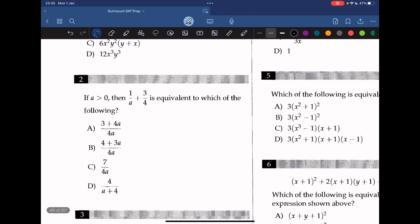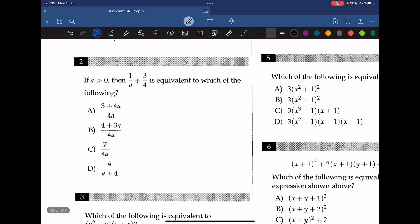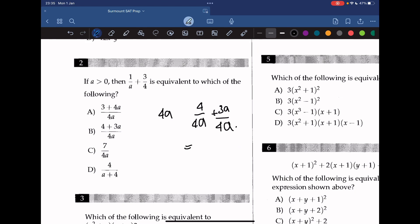Question 2. If a is greater than 0, then 1 over a plus 3 over 4 is equivalent to which of the following? The common denominator is 4a. If we add both of them, it will be 4 over 4a, and then we add 3a over 4a. This gives us 4 plus 3a over 4a. So the answer should be B.